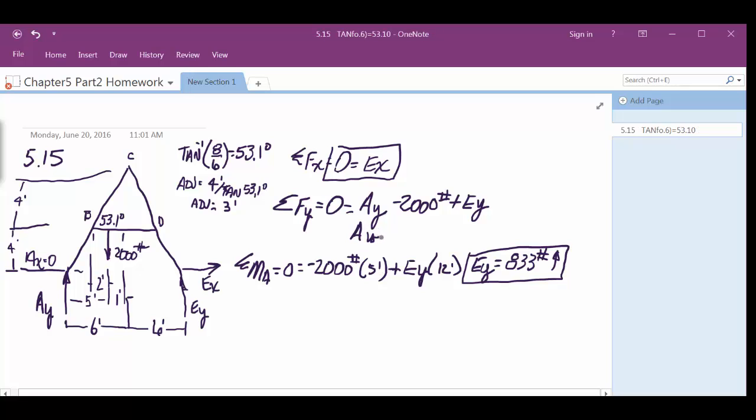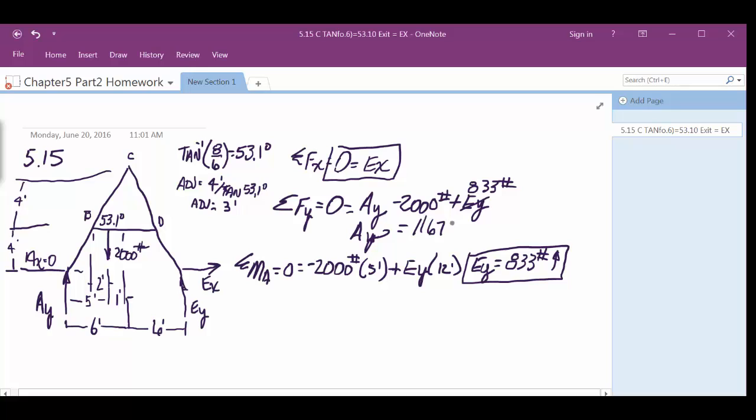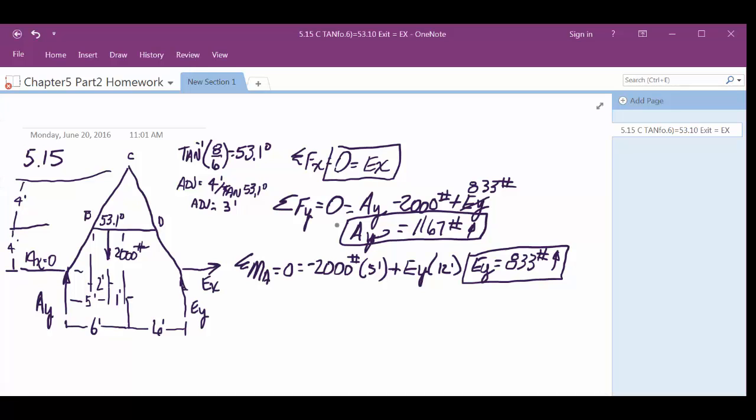Ay equals, take this and put it up here. 833. 2,000 minus 833, right? 1167 pounds. We said Ay was going up. It came out of positive value. So it is going up. So we know the reactions at the pin locations. So we're good on that. Or I'm good on that. Are you good on that?